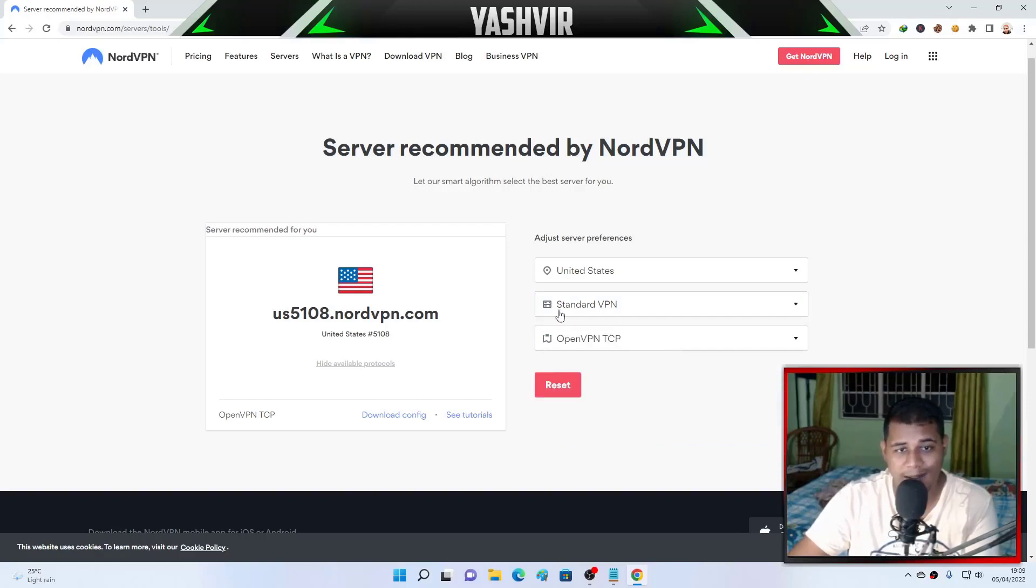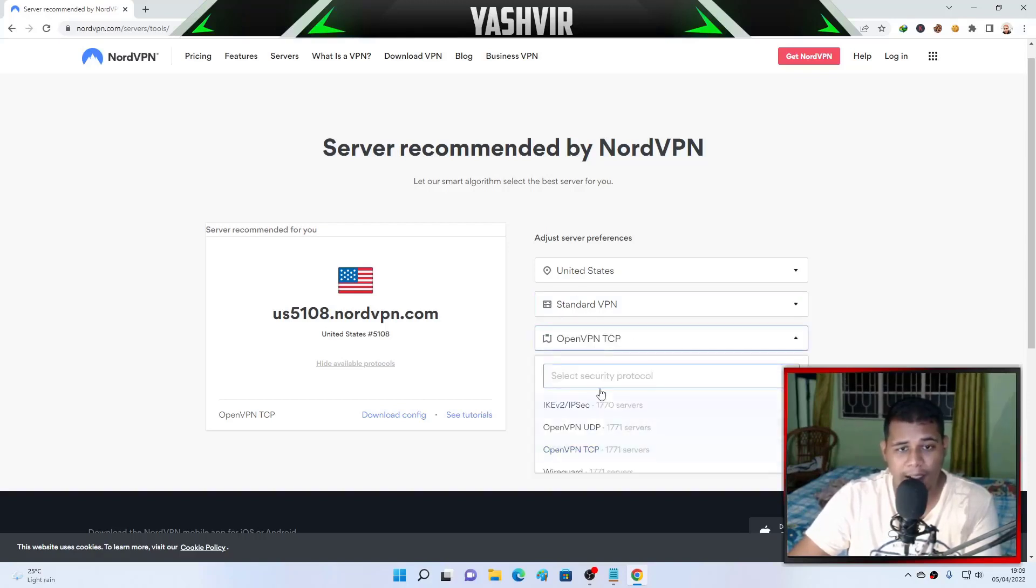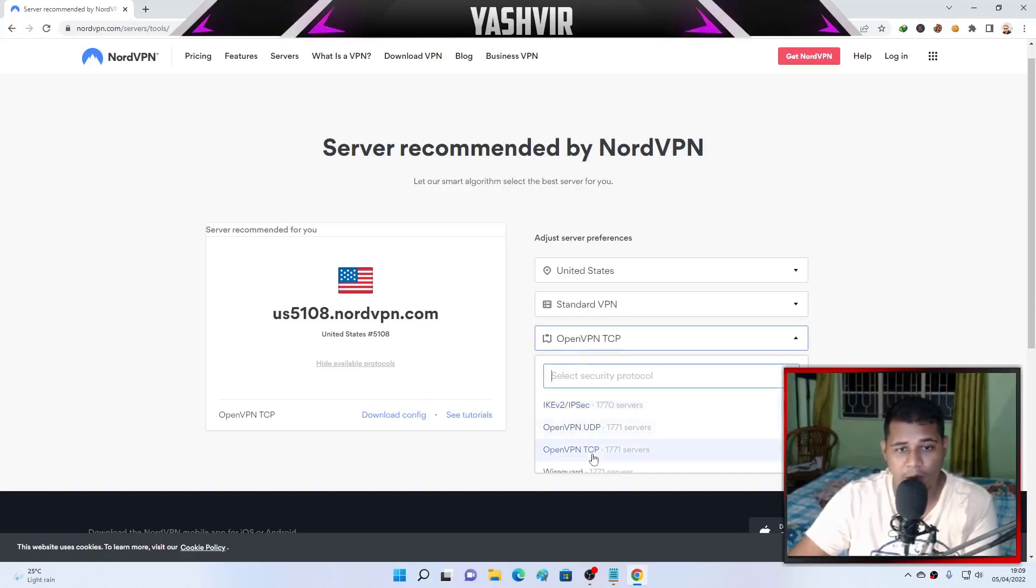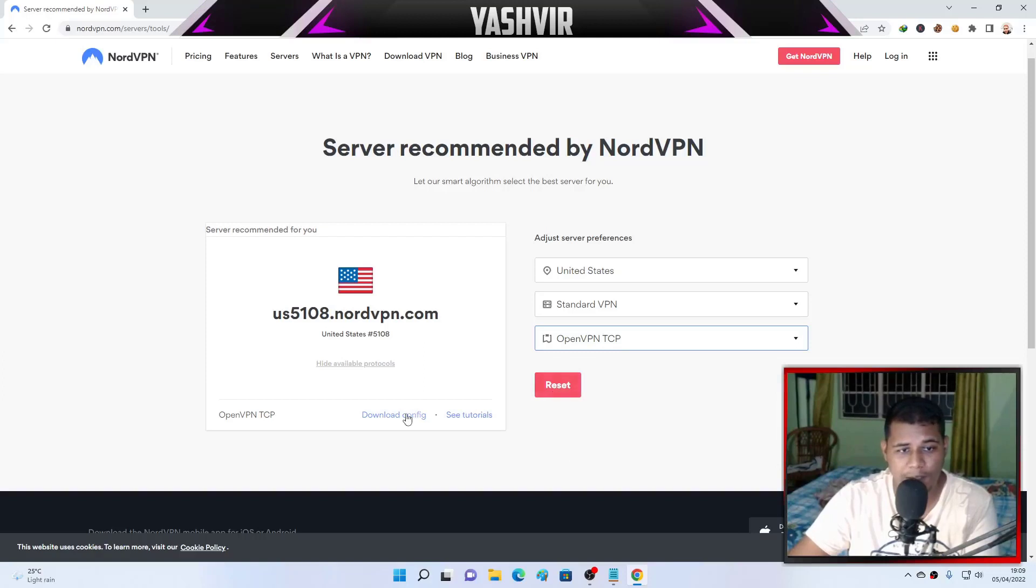You choose whether standard VPN, P2P which stands for peer-to-peer connection, dedicated IPs, and double VPN as well. So I'm going to leave that to standard VPN.